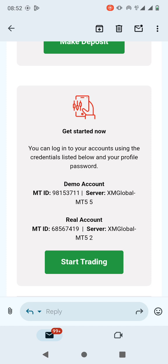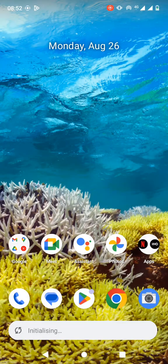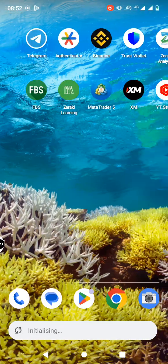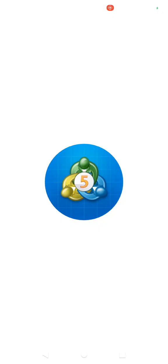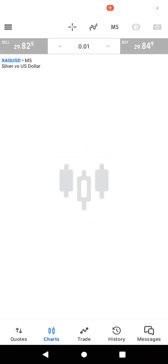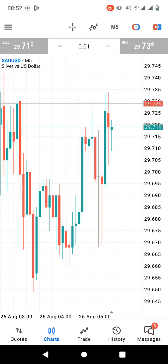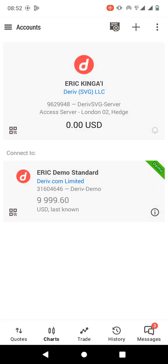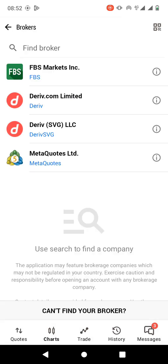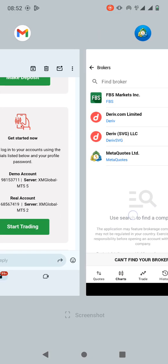I'm just going to log into the demo account so that I can show you, but the process is the same even for a real account. We're going to open the MetaTrader 5 app. On the MetaTrader 5 app you need to click on the three bar icon on the top left, then click on manage account, then click on the plus icon to add the broker.